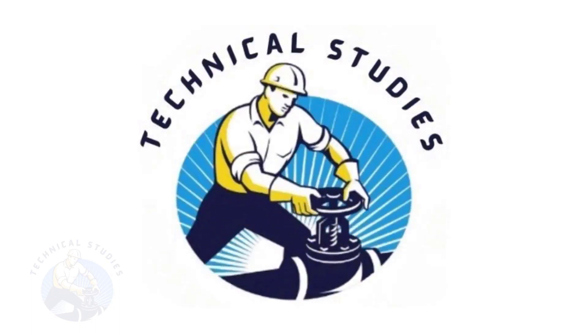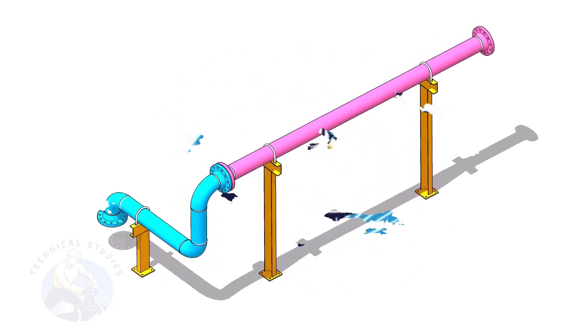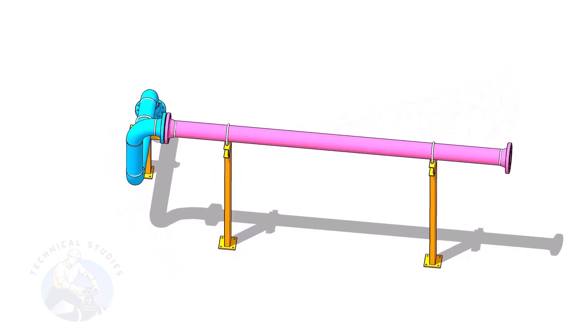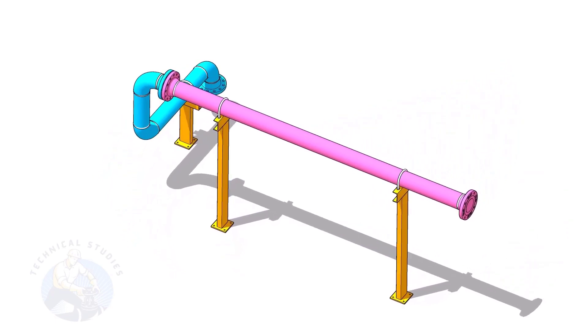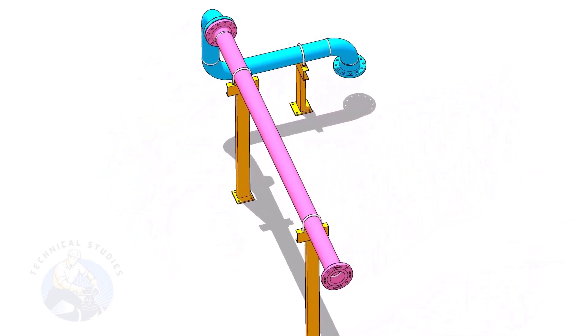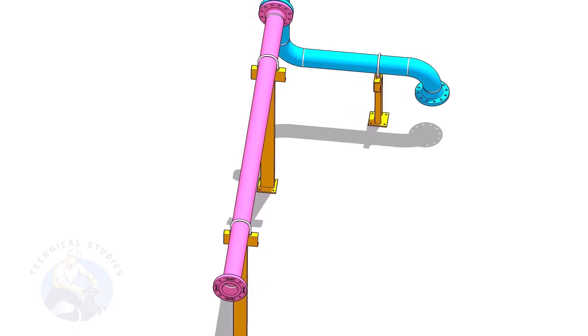Welcome to the technical studies. In this video, I will show you how to calculate the height of pipe supports in a sloped piping system.